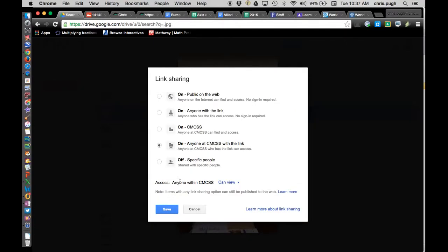that allows me to share with anyone on the web who has a link. It's not just anyone in the whole wide world, but anyone who has this link, and that's the important part.